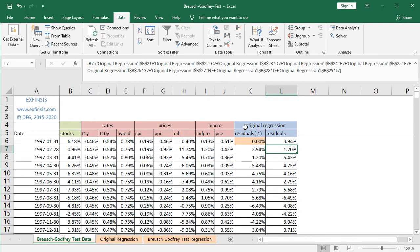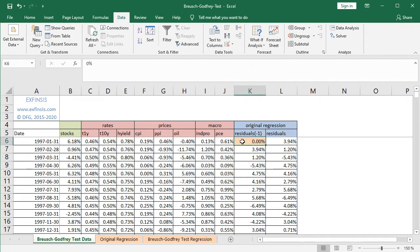We're also going to create a new column: residuals minus one. In this tutorial we'll be performing Breusch-Godfrey test with lag one — this is an educational example, therefore it is not fixed and can be modified according to your needs. At K6, there is an orange color background cell with 0%, included for educational purposes only. From K7 onwards, it is equal to L6 — the previous period's data. K8 equals L7, and so on. The reason residuals minus one is placed before residuals is because Excel linear regression requires independent variables to be in contiguous columns.